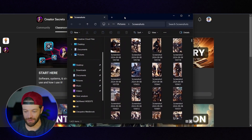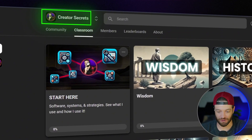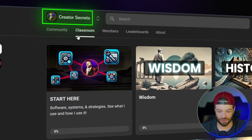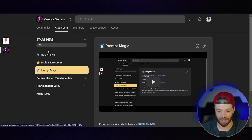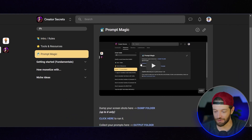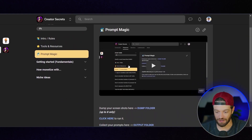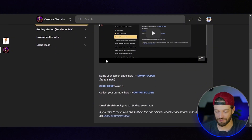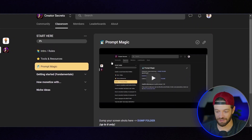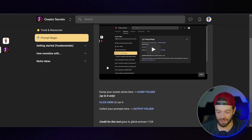Now I have all my screenshots. The next thing I'm going to do is come over into the Creator Secrets school community, right here where it says Start Here, and use this little tool called Prompt Magic, which is available to all community members. This is a resource that will allow you to get your prompts instantly if you're trying to recreate a certain style of content.